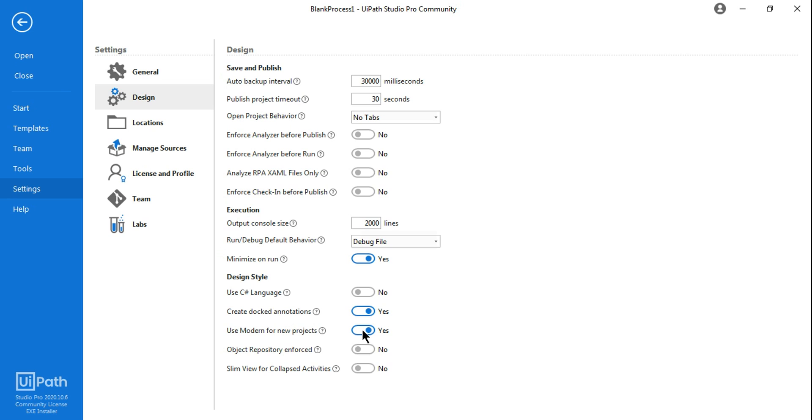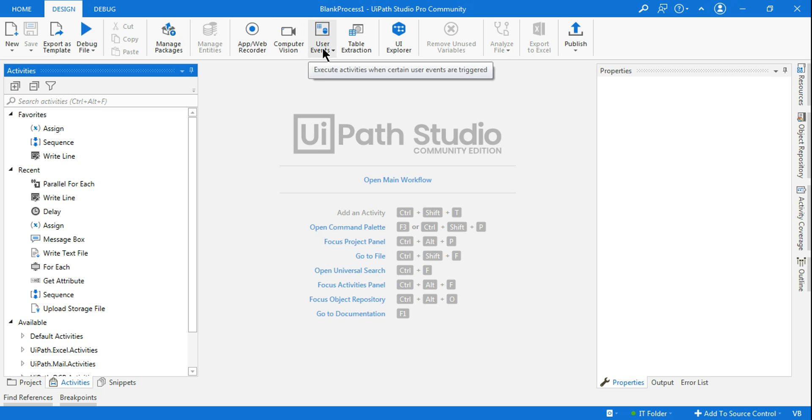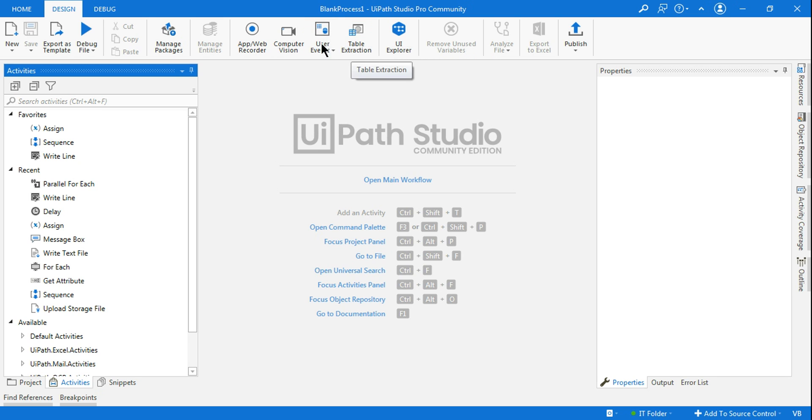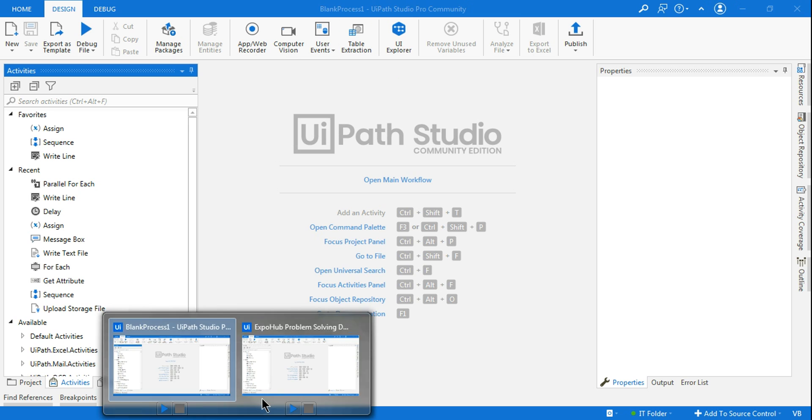So if this is enabled, when you start a blank process, by default the modern design will get applied. And as per the modern design, you would not have the screen scraping and data scraping because that has been replaced by table extraction. This is a modern way of doing table extraction.